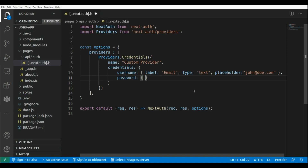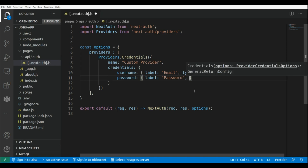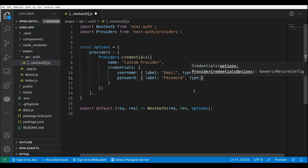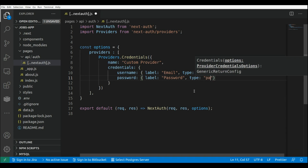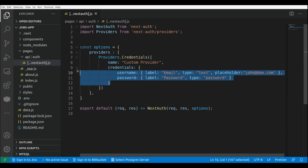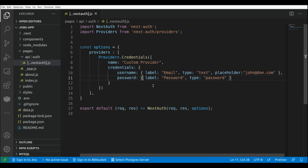The other field would be password. I'm setting up username and password login, but we can also set up two-factor authentication login as well. So in this case the label will be 'password' and the type will be password. Those are basically the fields we're going to include in our sign-in form: username and password.